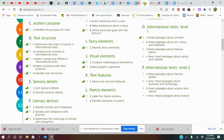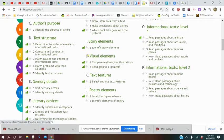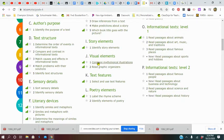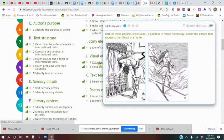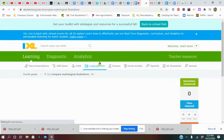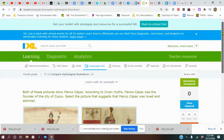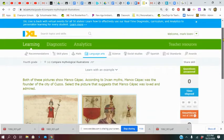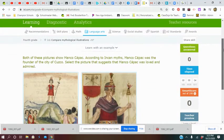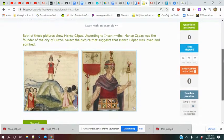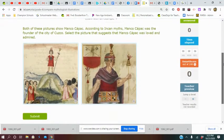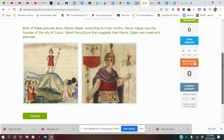So our skill for today is within reading, and it's J1. You go down to J and 1, and it's kind of a fun one—it's comparing mythical illustrations. Once again, we're sort of practicing just careful reading.